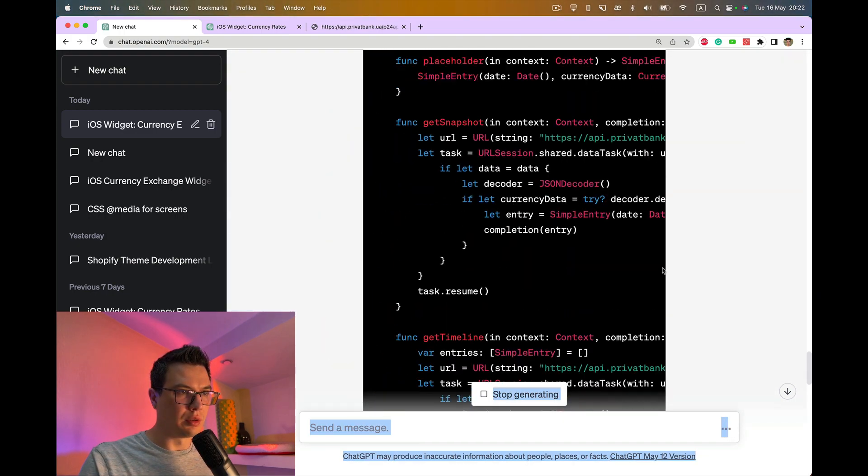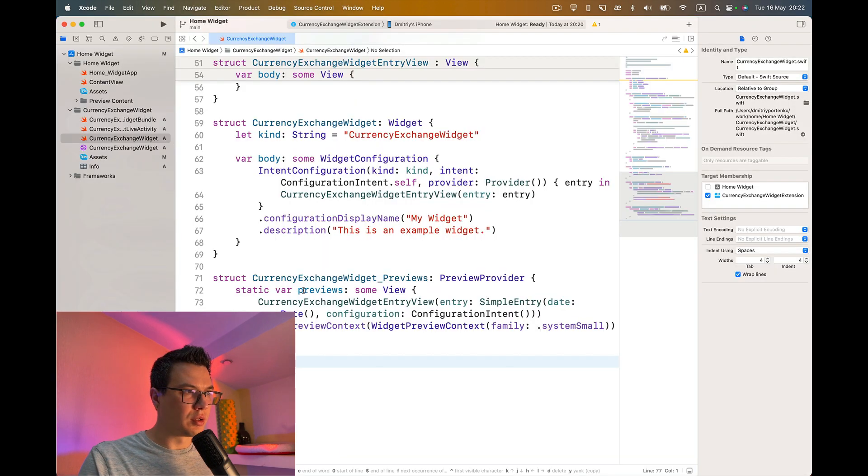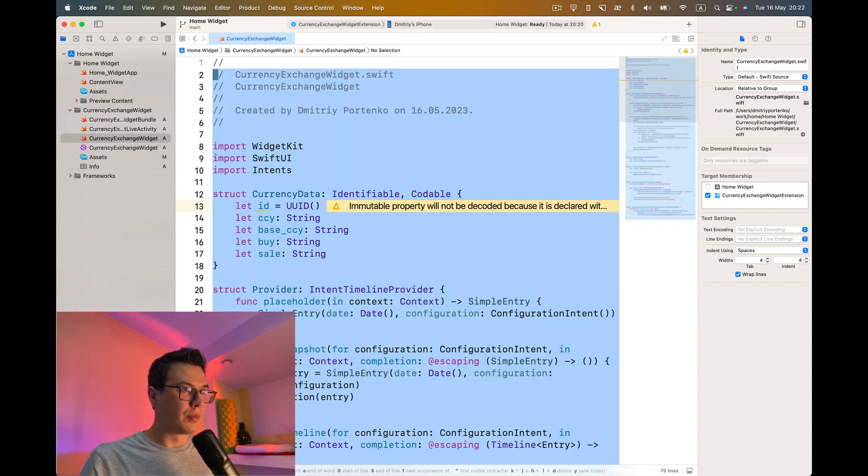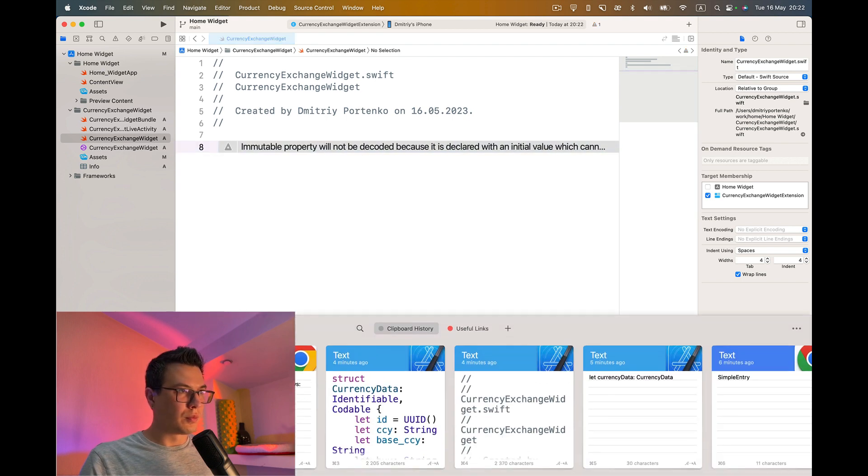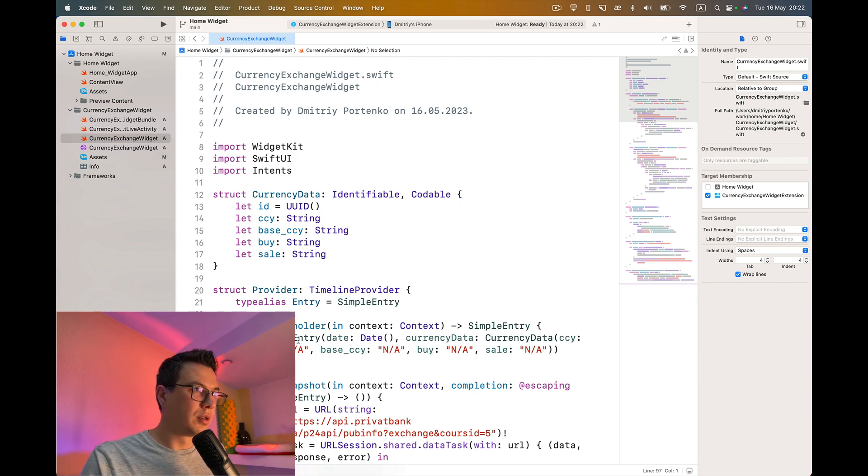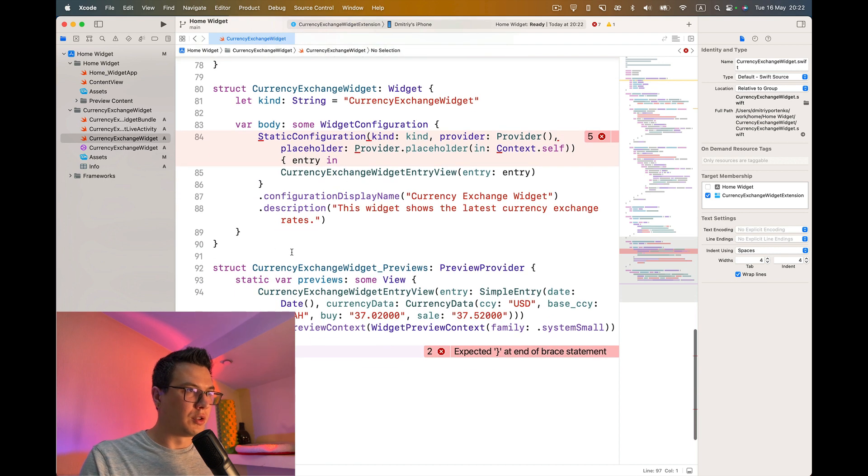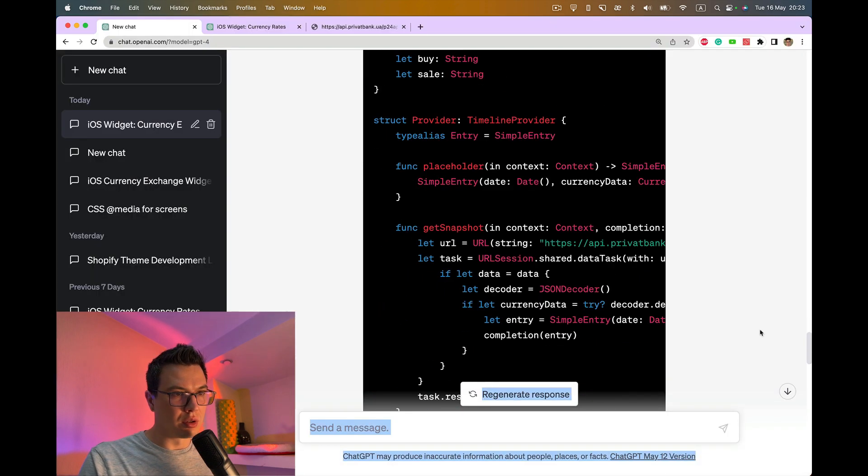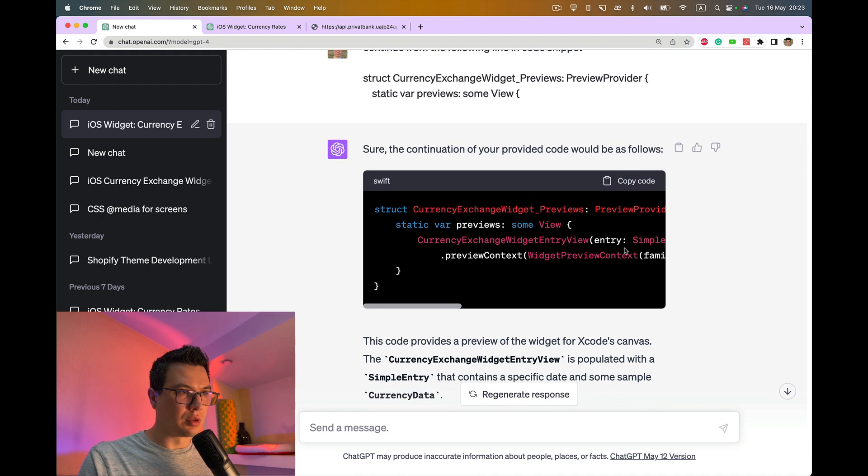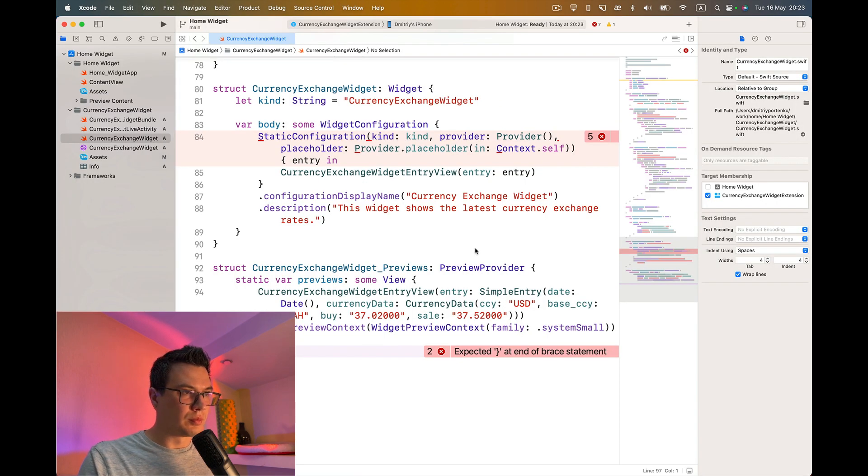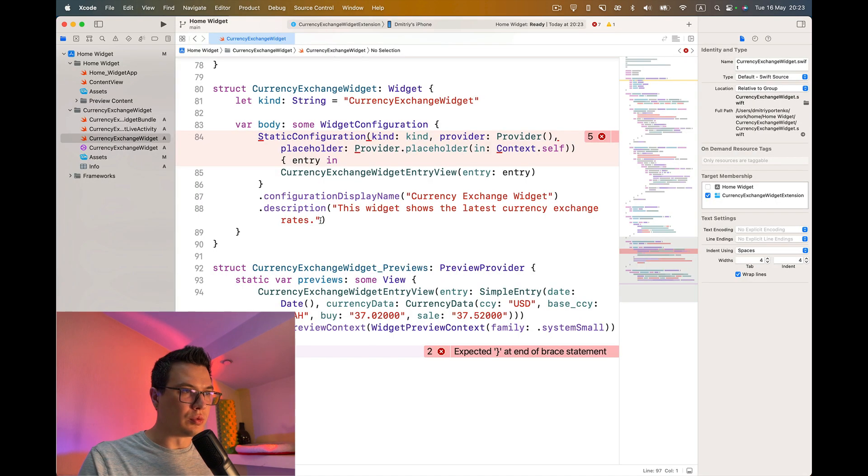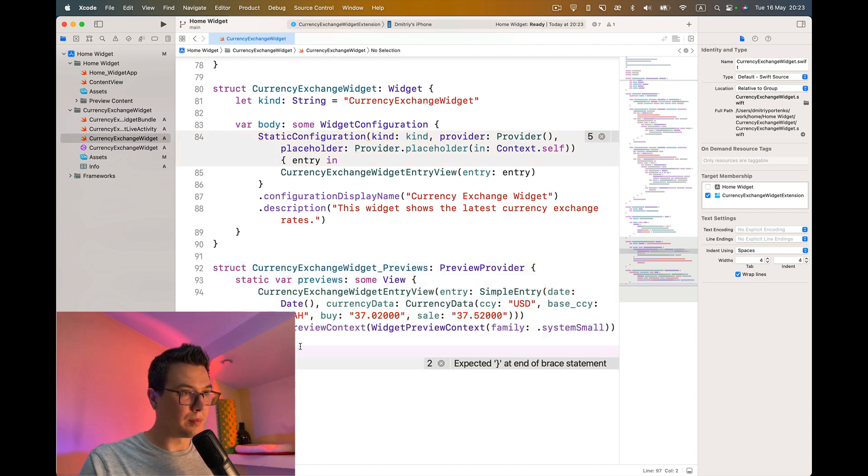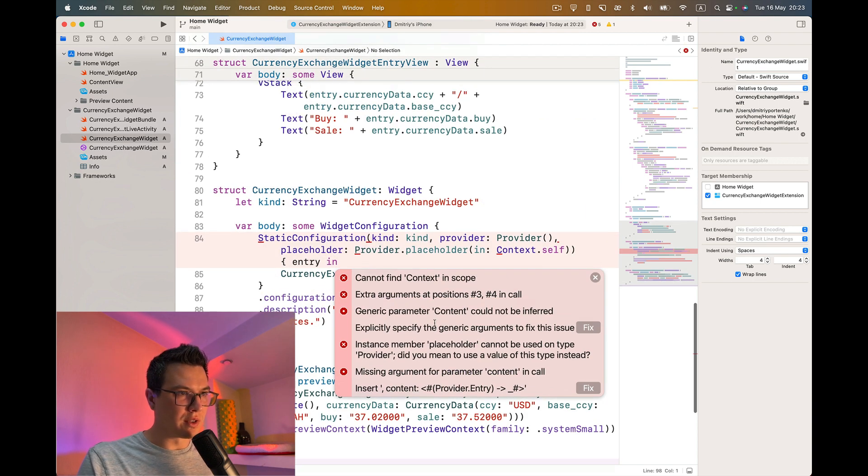So I think we can copy this part. This part is unfinished. Currency exchange widget previews. This is I think what it is. Now we have some errors.